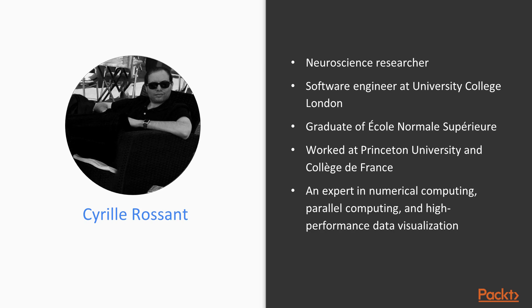While working on data science and software engineering projects, he has gained experience in numerical computing, parallel computing, and high-performance data visualization. He is the author of Learning IPython for Interactive Computing and Data Visualization, 2nd Edition, a book by Pact Publishing.